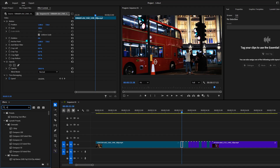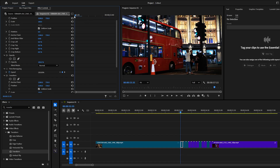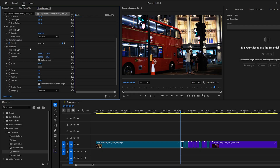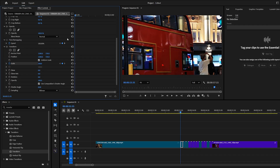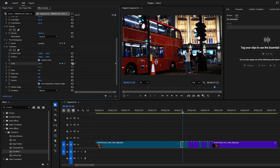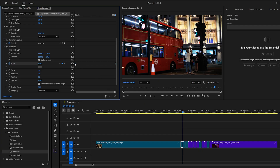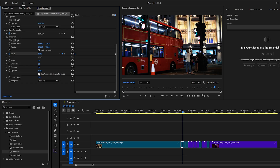Now go to the Effects panel, search for Transform, and drag and drop it onto the first trimmed clip. Then go to the Effect Controls panel, move the playhead to the start, and add a keyframe for scale. Change the scale value from 100 to 200. Now move to the end of the clip and reset the scale value back to 100. To make the animation smoother, right-click on the last keyframe and select Ease In, then right-click on the first keyframe and select Ease Out. Also introduce motion blur by unchecking Use Composition Shutter Angle and setting the shutter angle to 360.